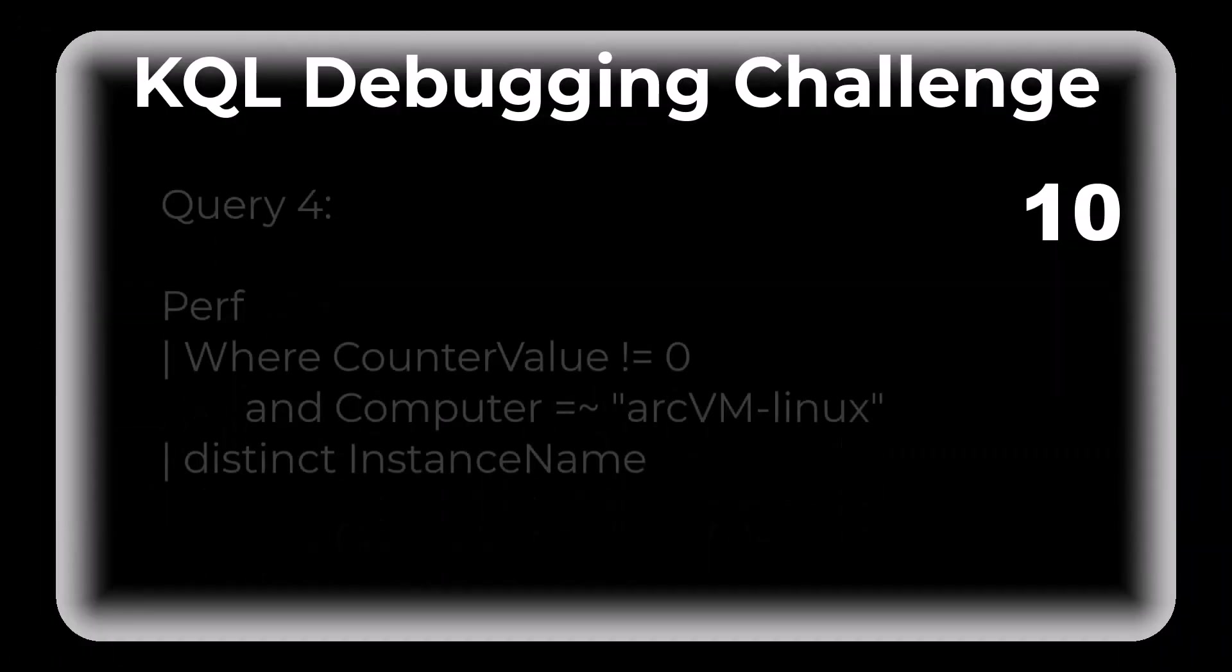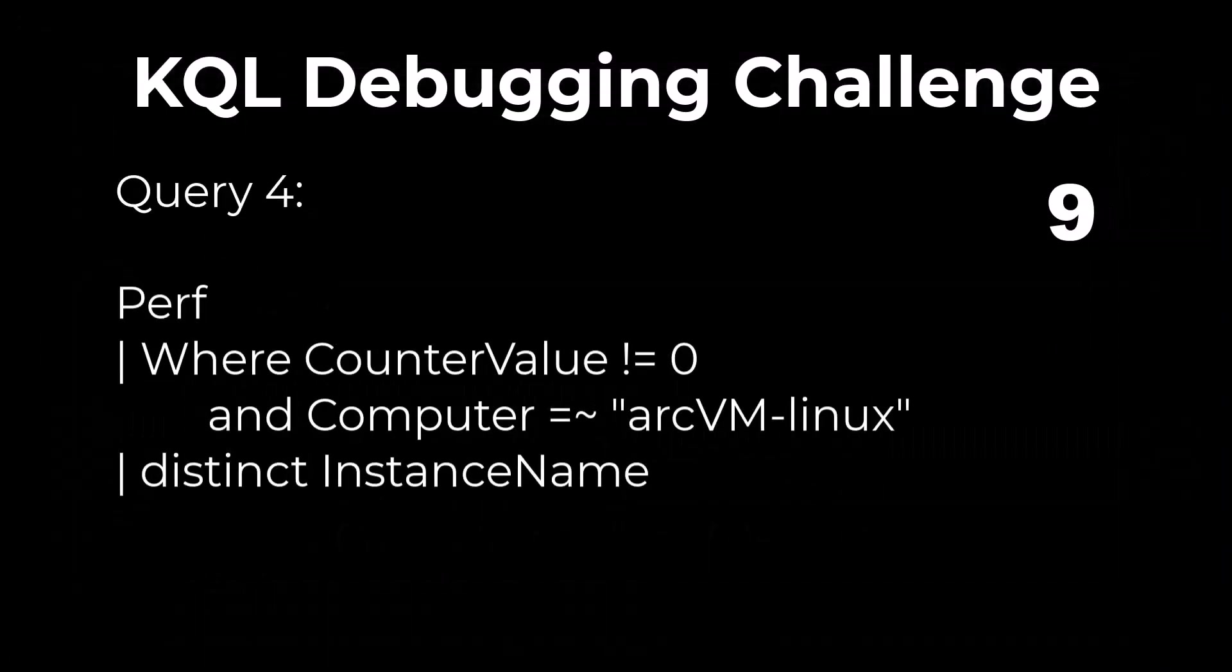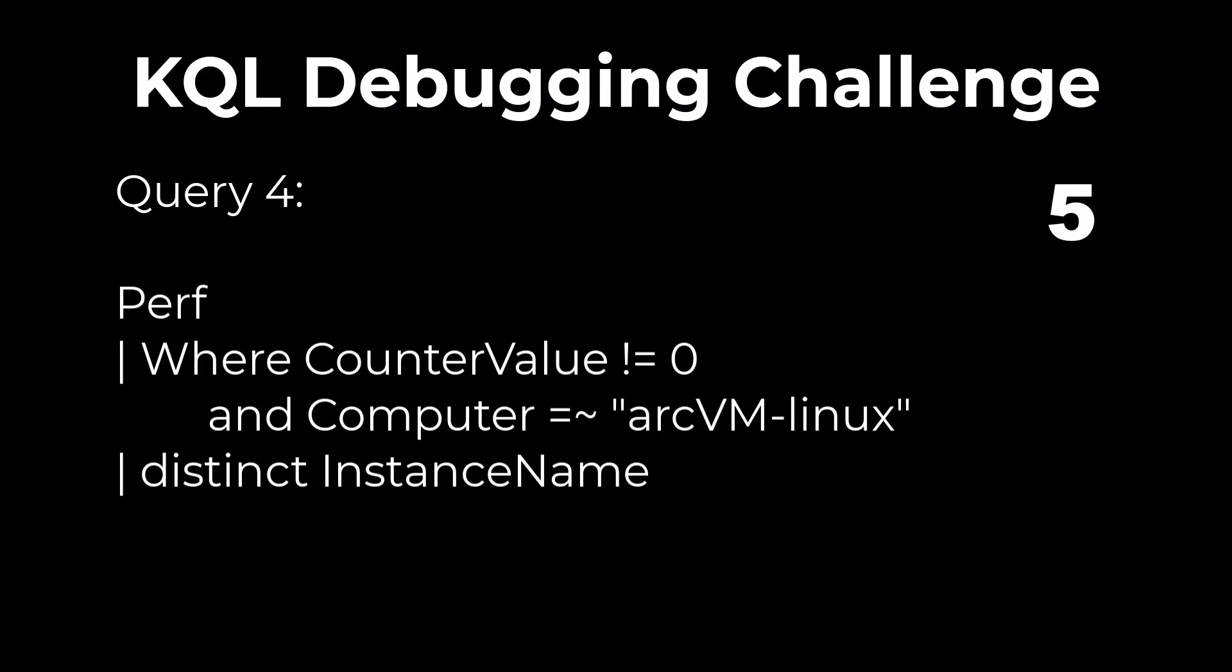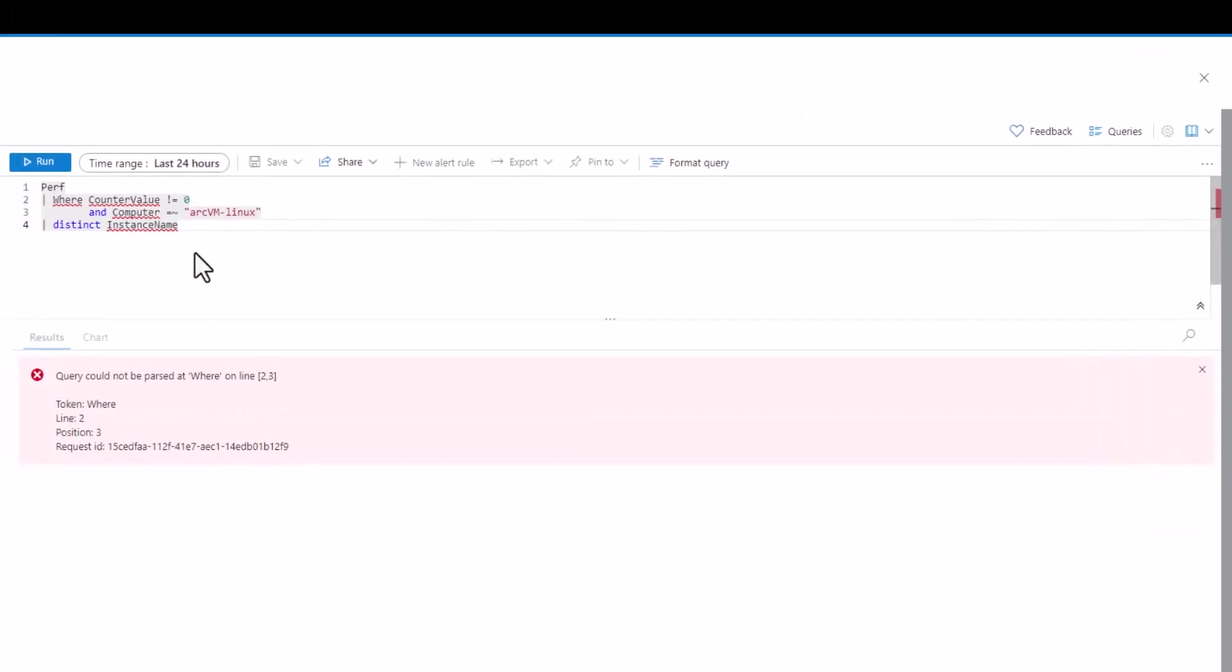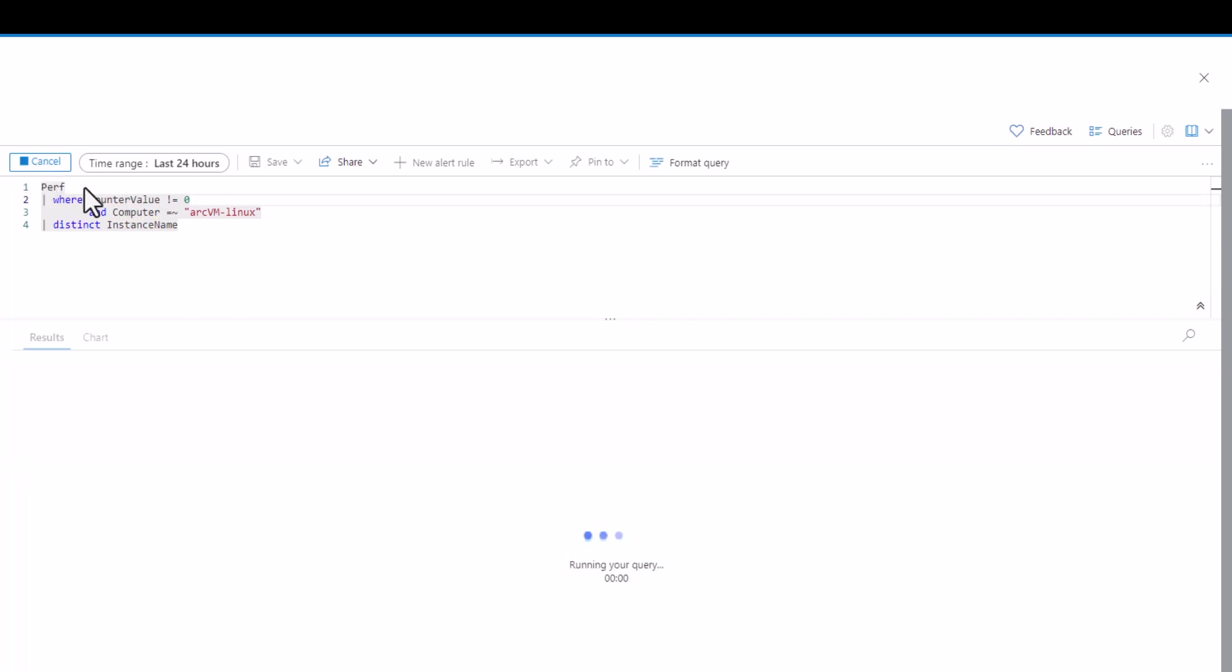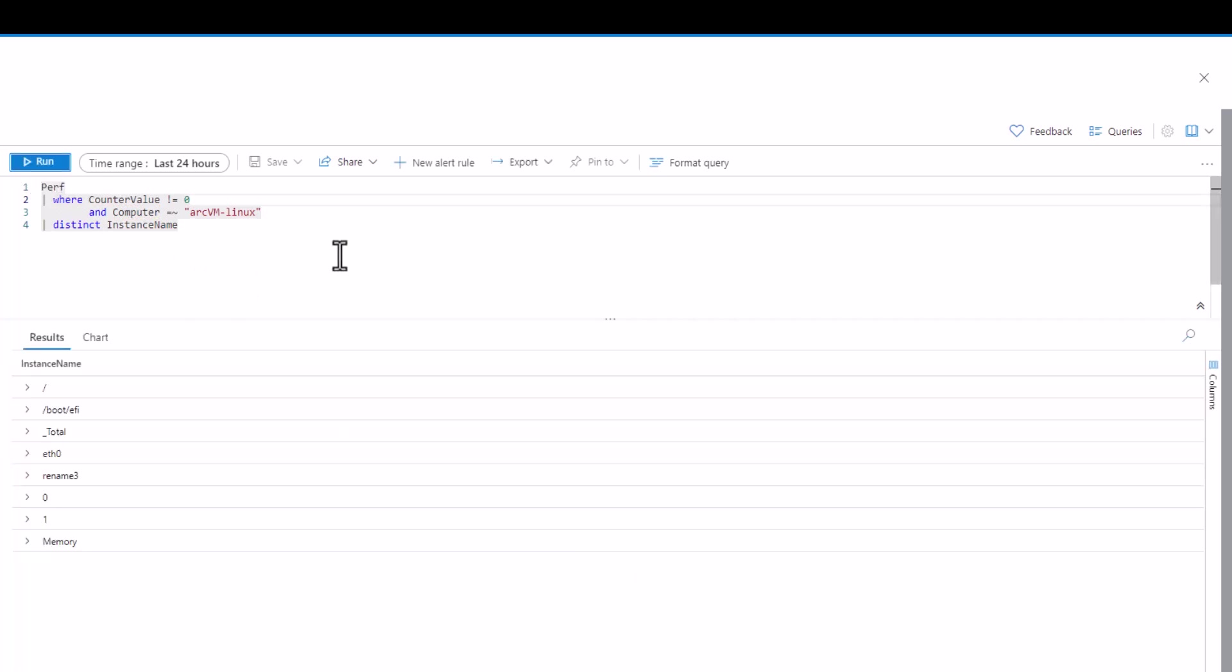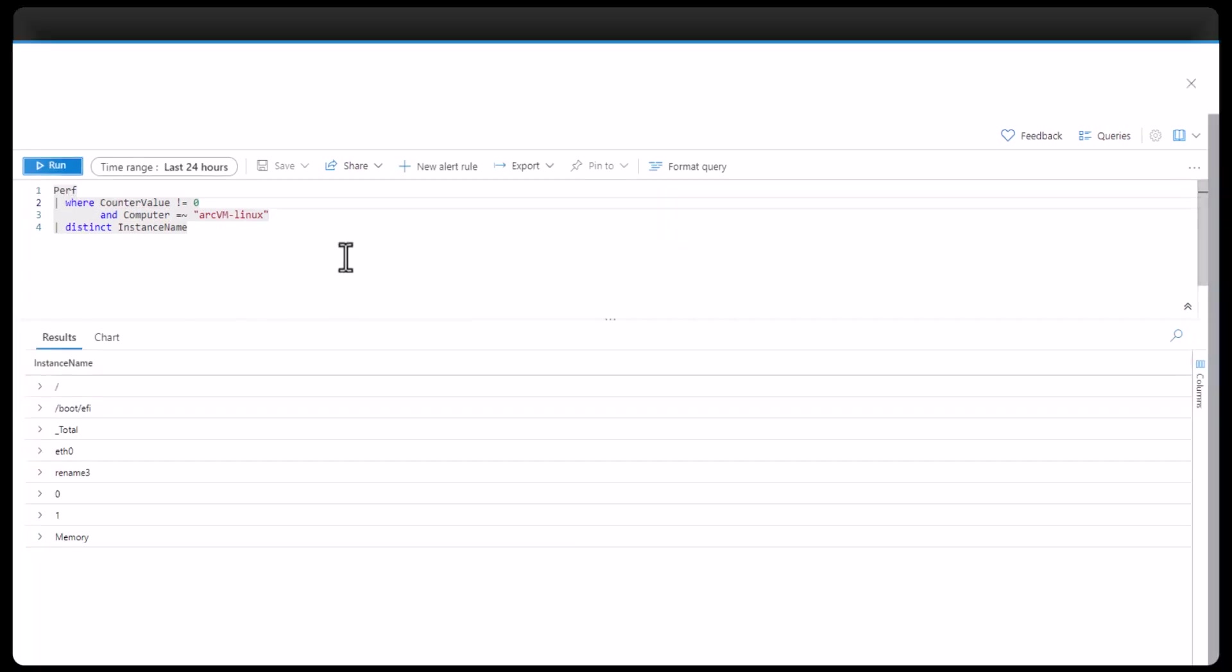Query 4. When we use clauses and operators they're case sensitive. In this case where on line 2 is capitalized and it's causing the query to fail. If you need a refresher on where you can find it in session 3.